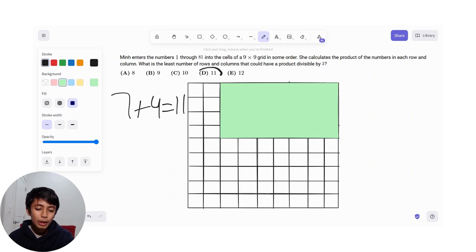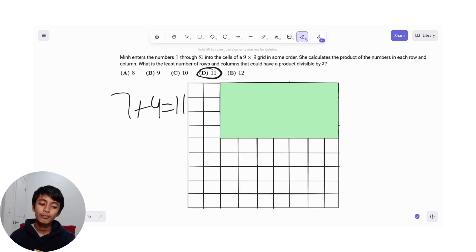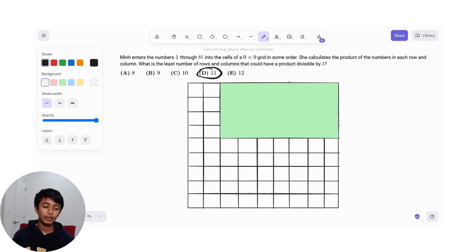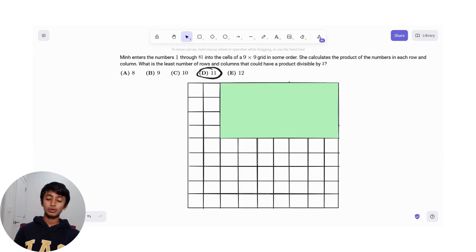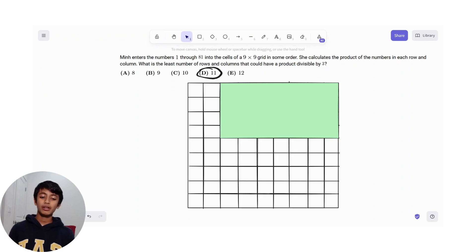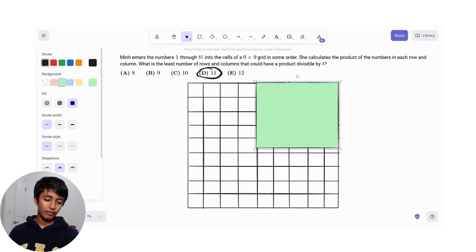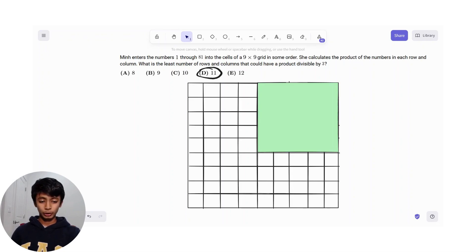Now, you could just circle 11 and be confident with your answer. But if you really want to push it and figure out if there's any solution with 10 or 9 or 8, you'll notice that no shape is going to have a sum of rows and columns of 10. Because the biggest area shape that you can have with that constraint is a 5 by 5 square, and that has an area of 25, which won't include all the multiples of 3.